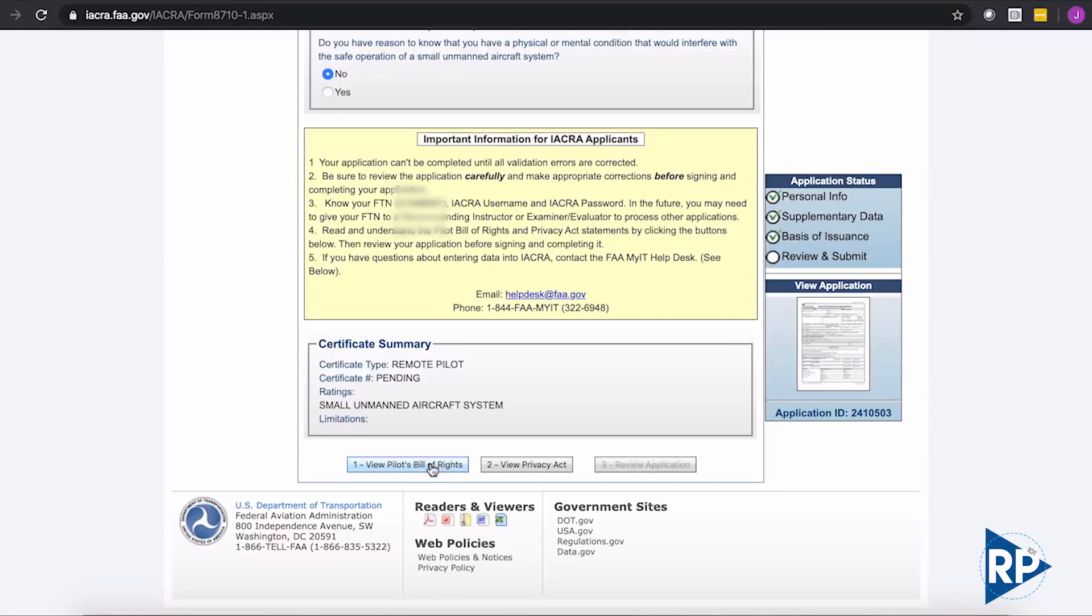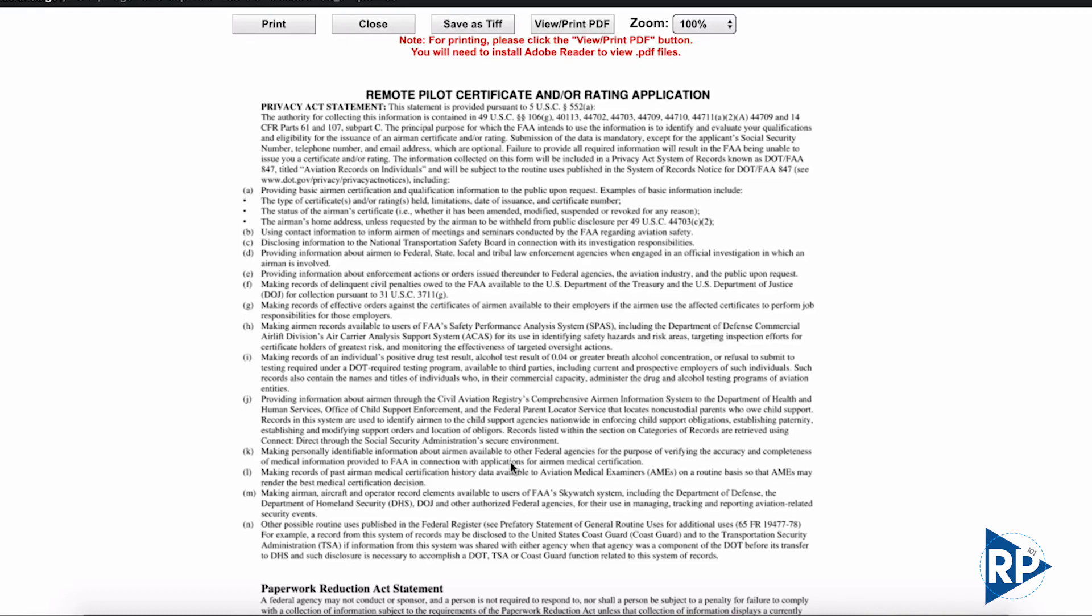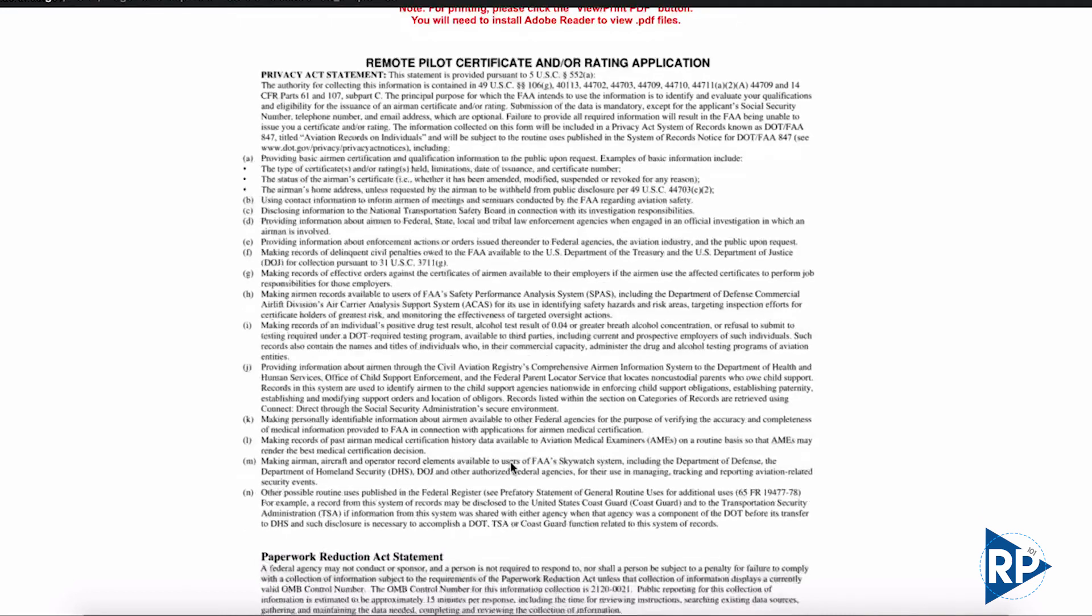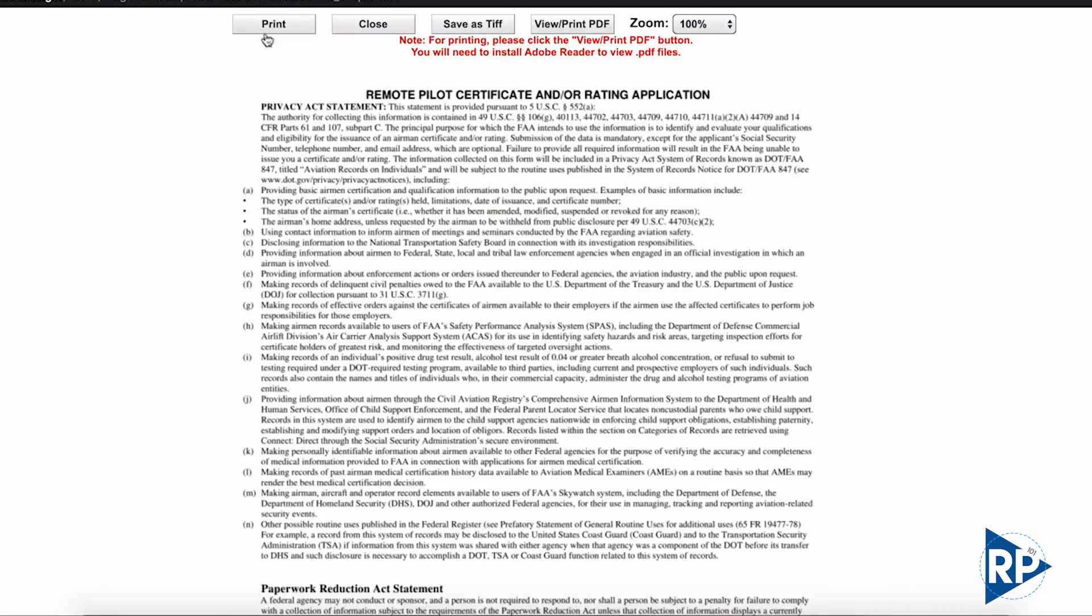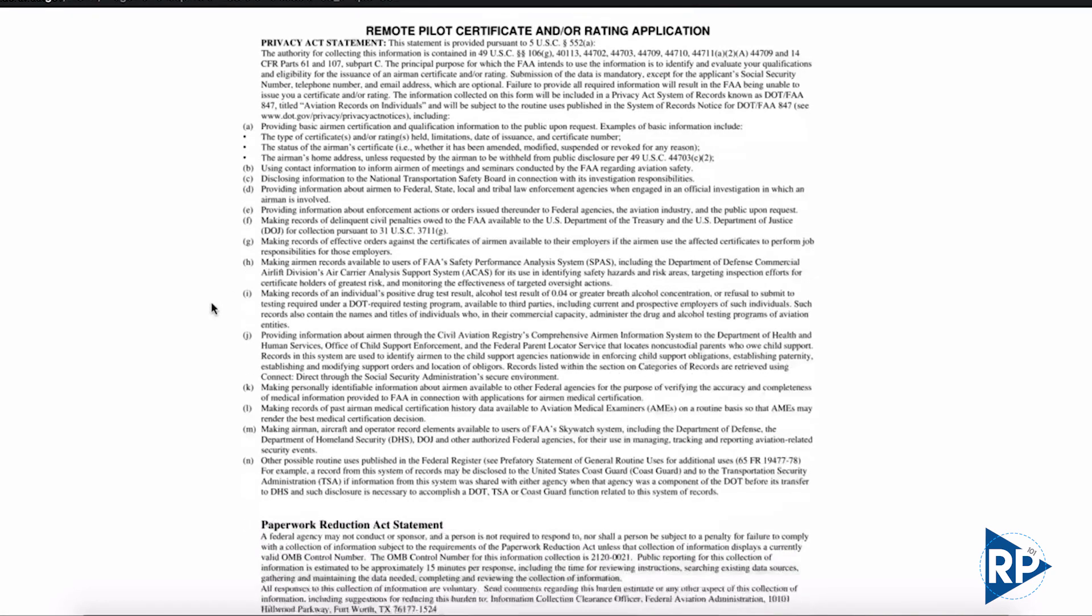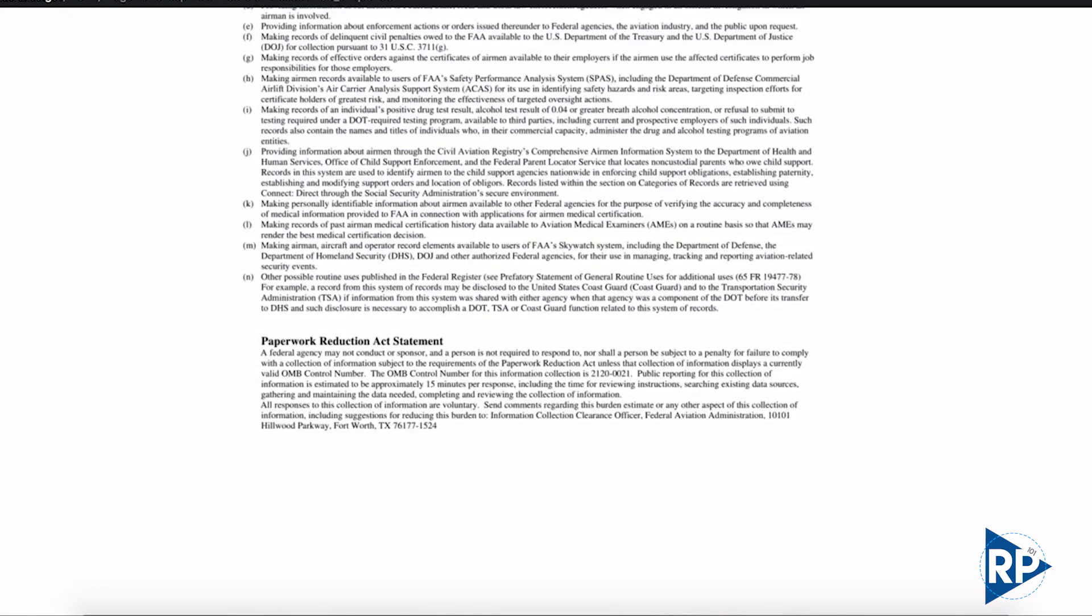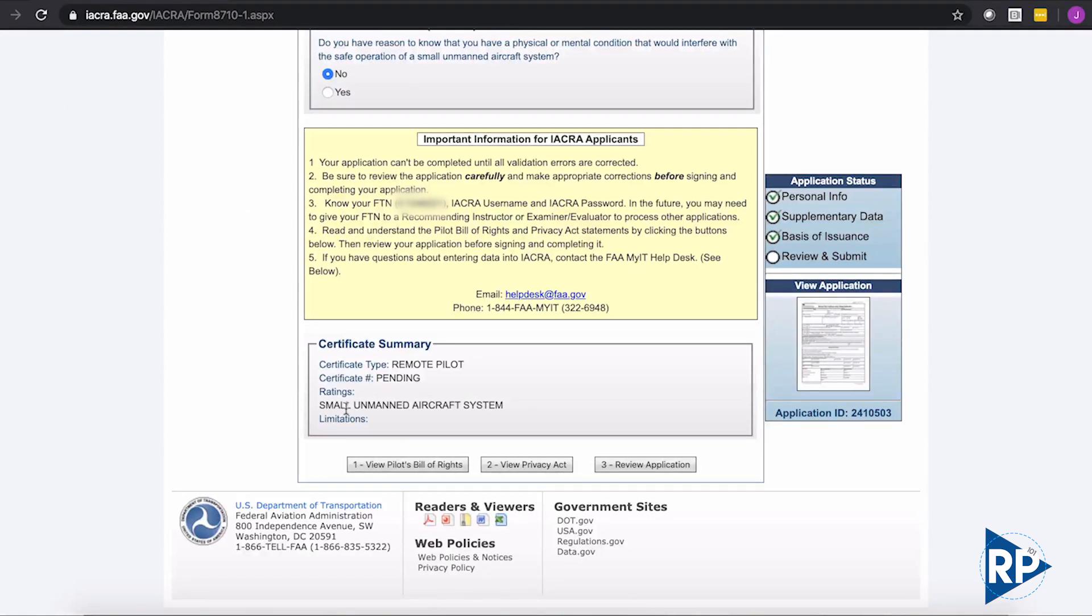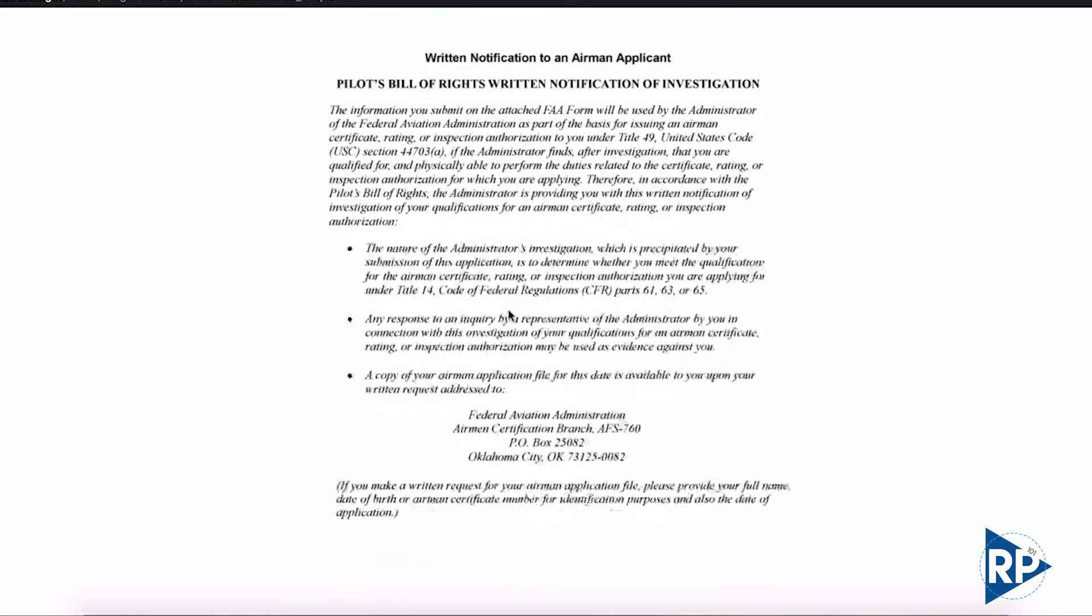We need to view the pilot's bill of rights. This should open up in a new window usually. Click on that. A new tab. So that popped up into the window. As soon as that loads, we're just going to scroll to the bottom of that. We've read it. Step back up to the top. And you can close out of that. Yep. And then there's your other one. Privacy Act and the pilot's bill of rights. And you can close out of that. Review application now over here on the right. So this is the pilot's bill of rights. We'll just scroll down to the bottom of that.